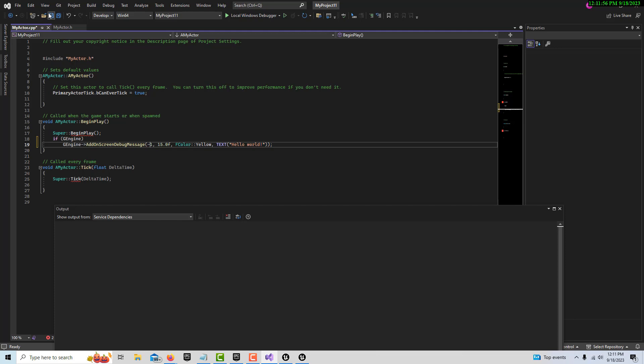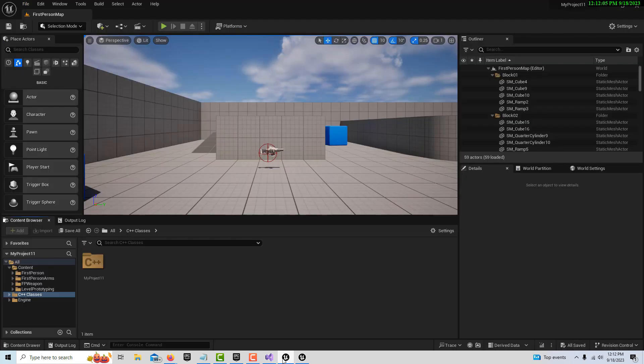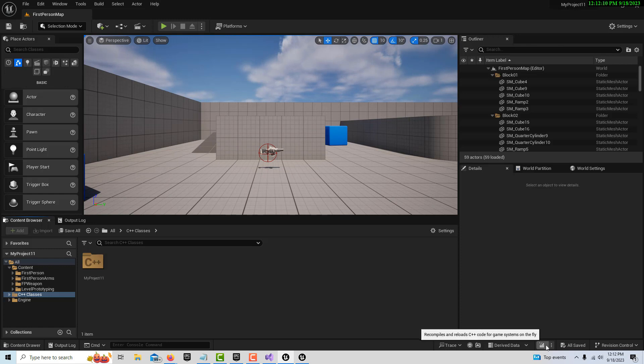We're just going to go ahead and save this, and then we're going to jump back over to Unreal Engine. Then we'll come down here where they have our compile button for our live coding.